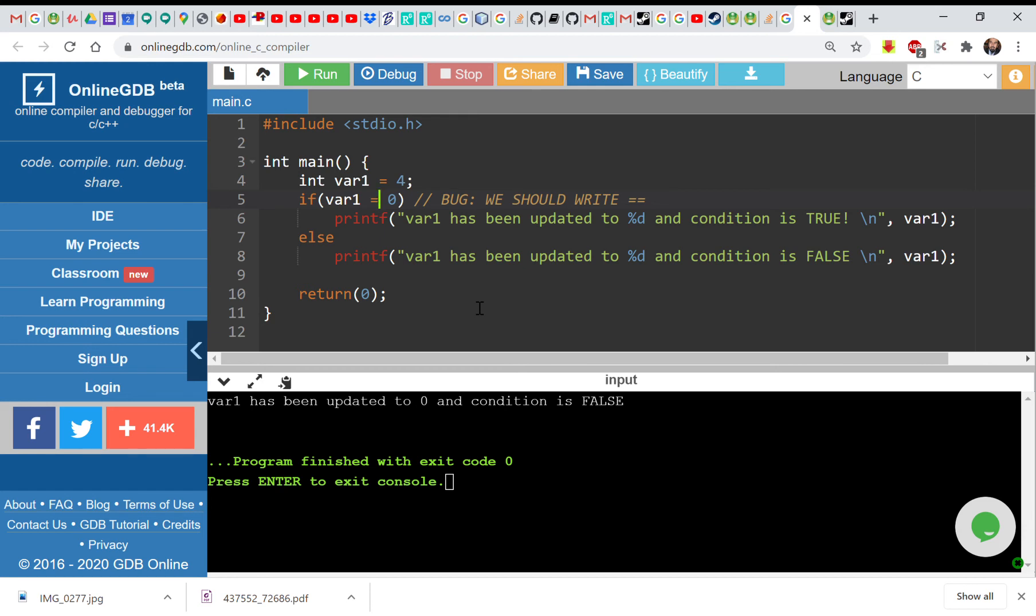So if you want to do really equality, we'll do this. Of course now this condition is false and there will be no assignment. So if you check is var1 is really equal to zero, so the condition will be false and the value will not be updated.